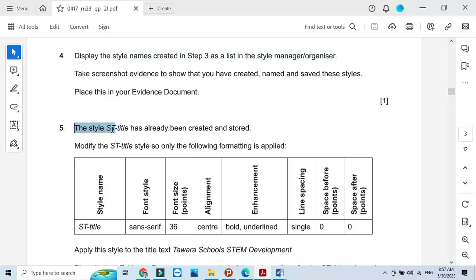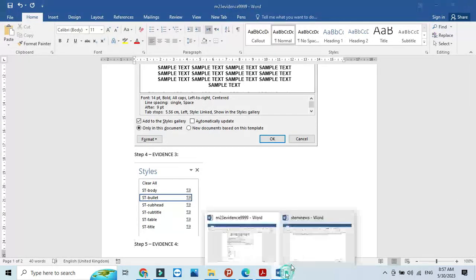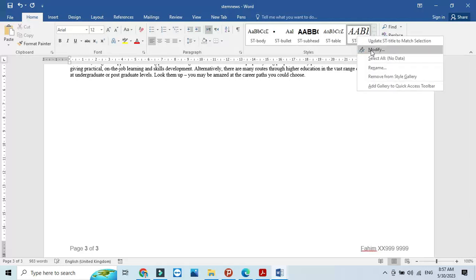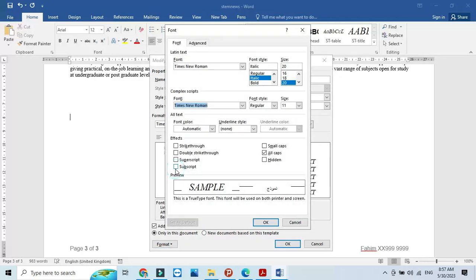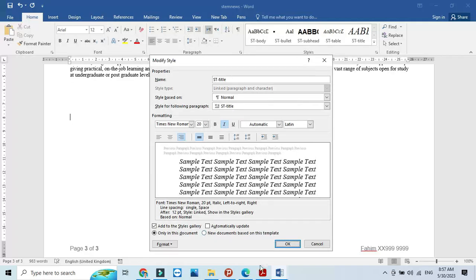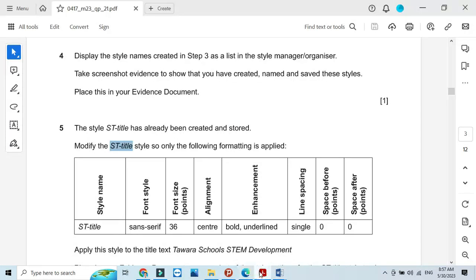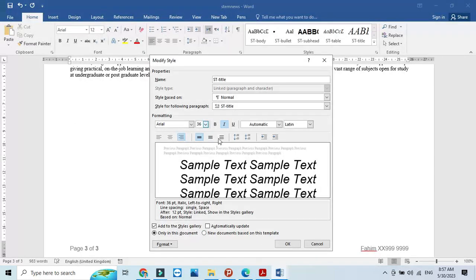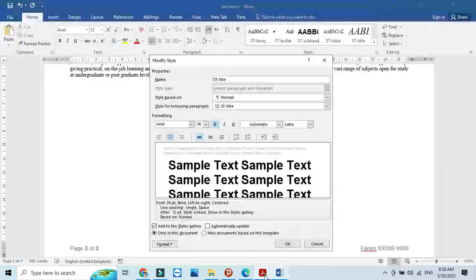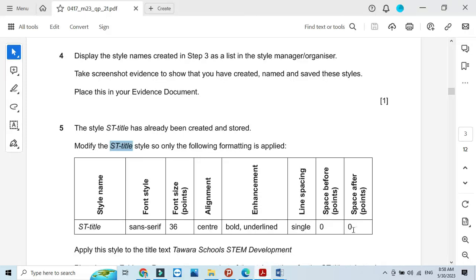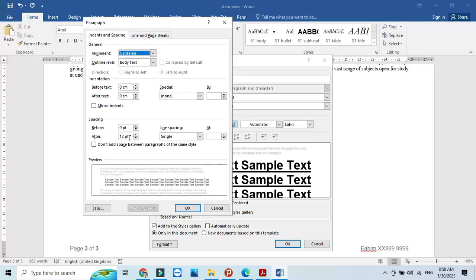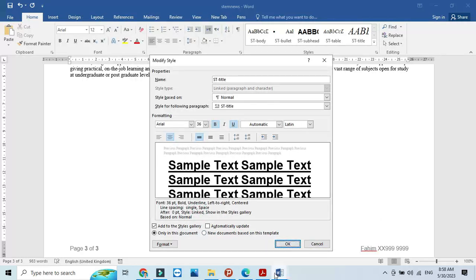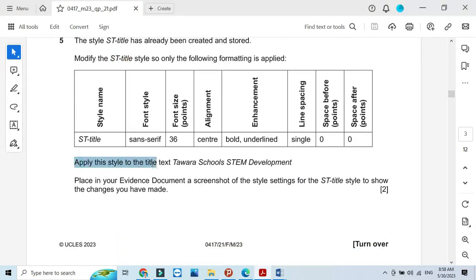The style st title has already been created and stored, so we need to modify it according to the specifications. Go to the document, right click the st title style, and select modify. First go to the font and remove any all-caps setting. Then set it to a sans-serif font like Arial at 36 point, bold, center aligned, and underlined, with single line spacing and no spacing before or after.